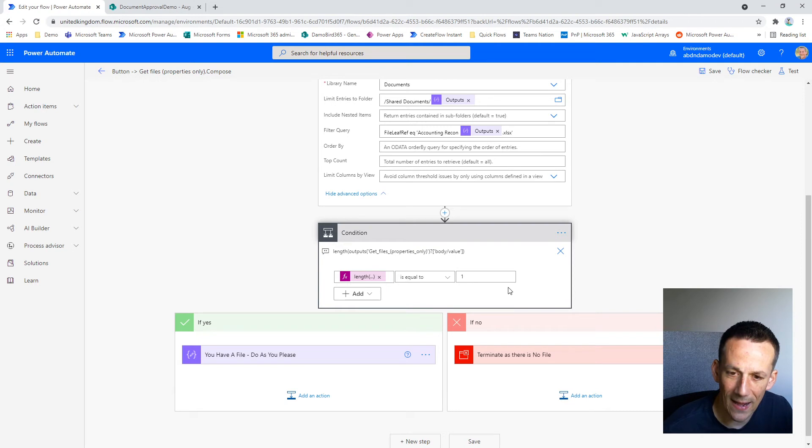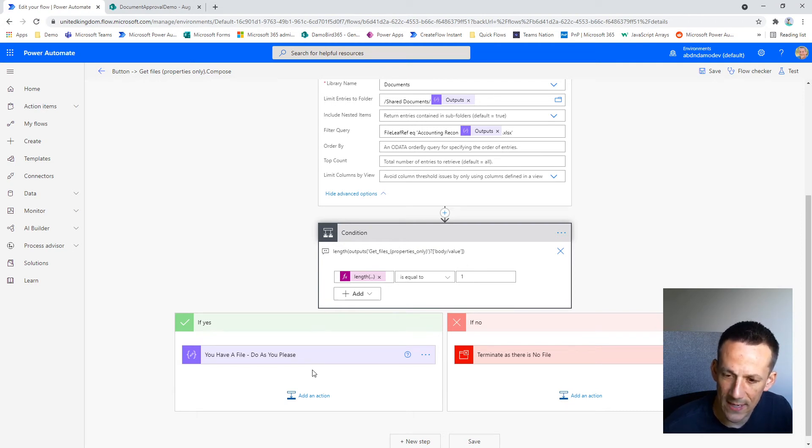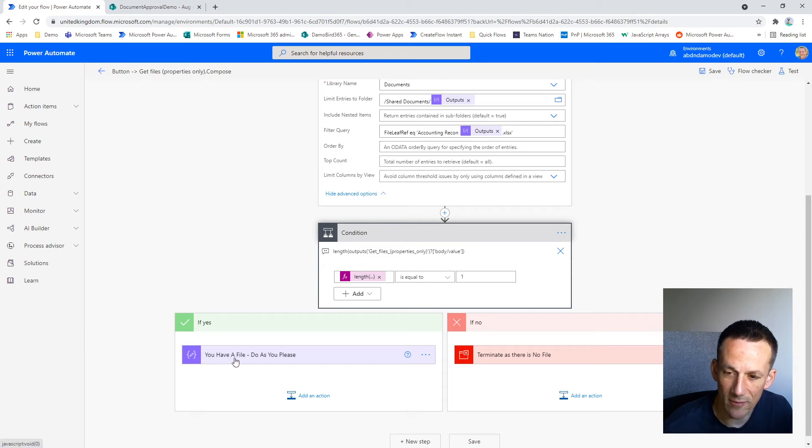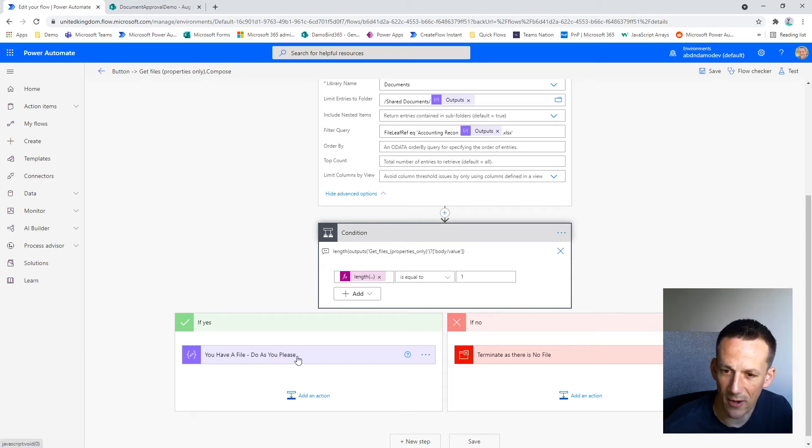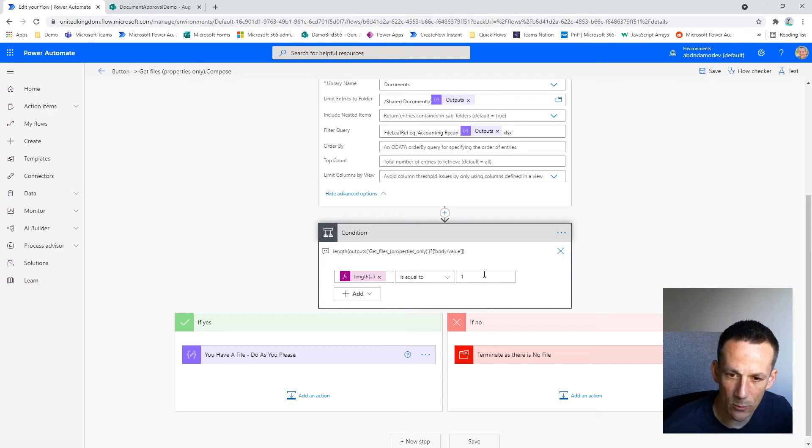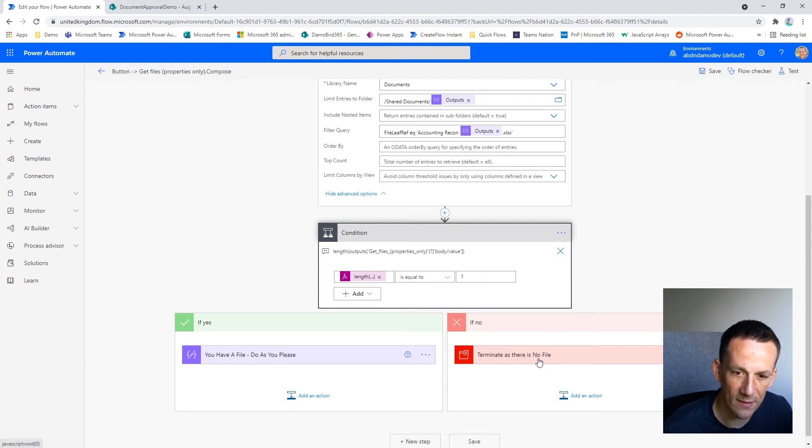If that length does equal one, we'll branch down the yes route, which confirms that we do in fact have a file in that folder path with that particular file name. If the length is not equal to one, of course it branches right, and in this case I have a terminate action.